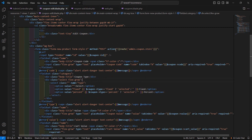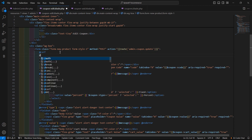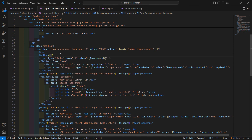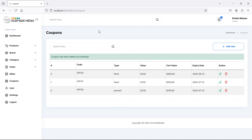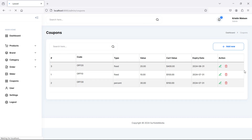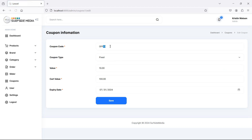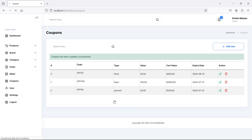Now inside the coupon-edit blade, change the form action to use the route name admin.coupon.update, and add the @method('PUT') directive. Save the file. Refresh the page and let's edit a coupon — change the code, set it to Fixed, $100, cart value greater than $1000. Click Save, and this time it's updated with the new value. Here is the success message.